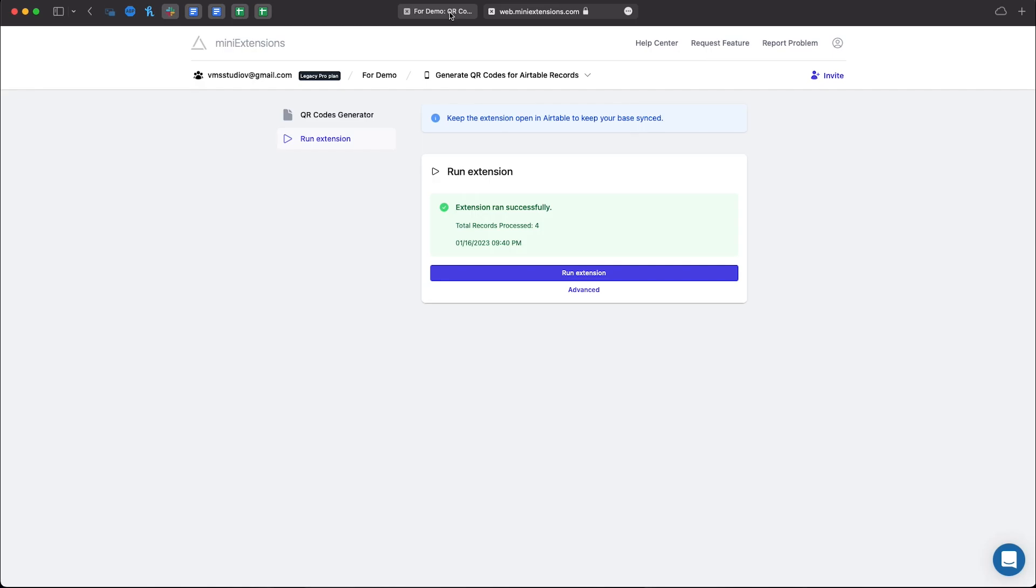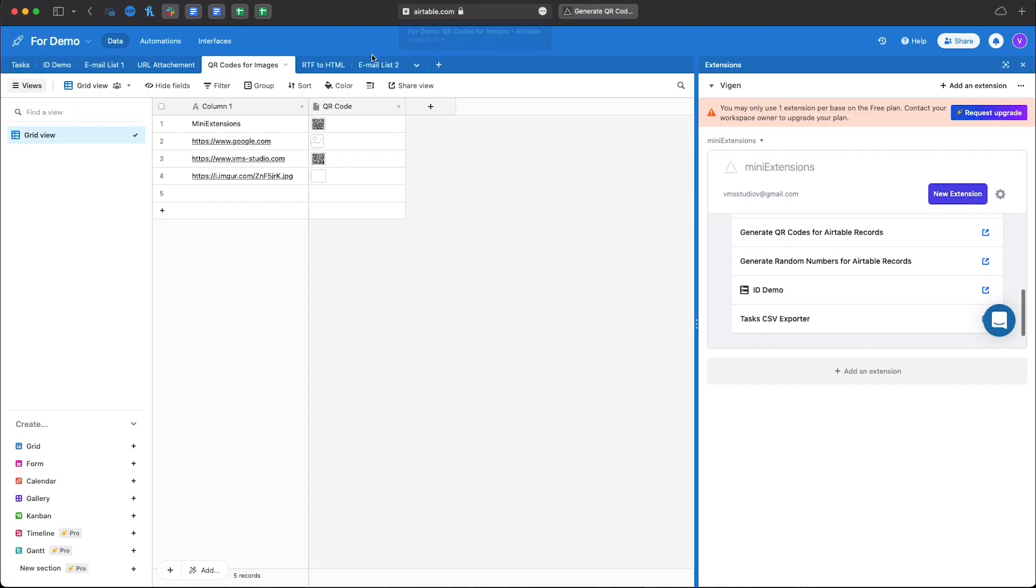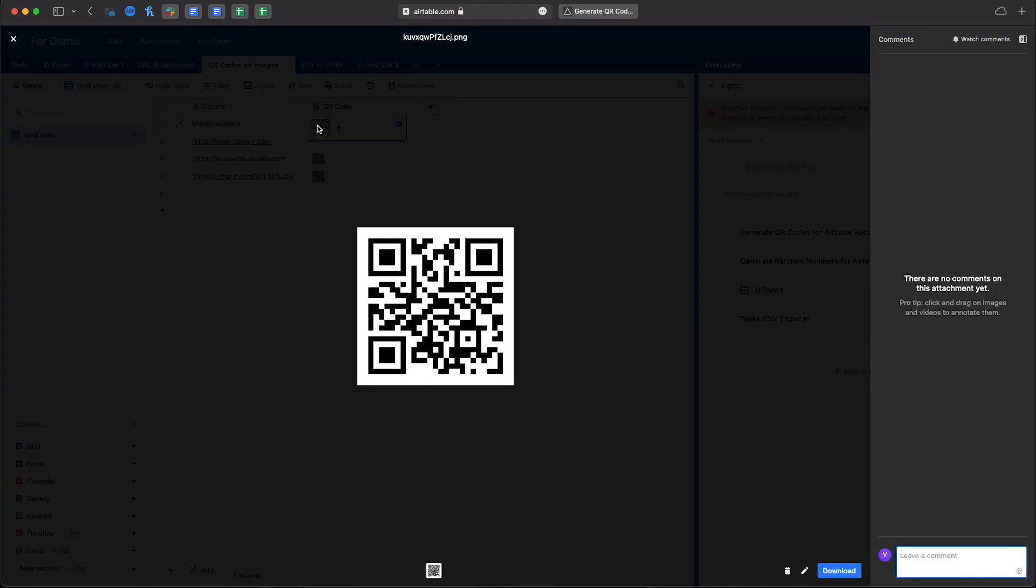Now, to go back, as you can see the images are updated here, and you can click on it and scan it with your phone.